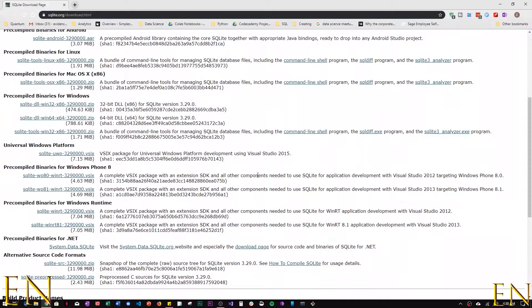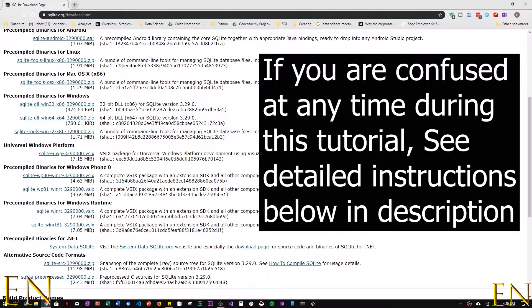The first step in downloading SQLite on your local machine is to go to sqlite.org/download.html. I'm going to leave the link to this download page in the description so you have easy access to it.